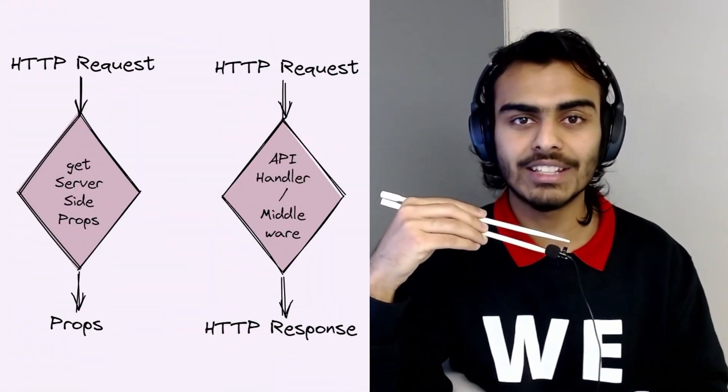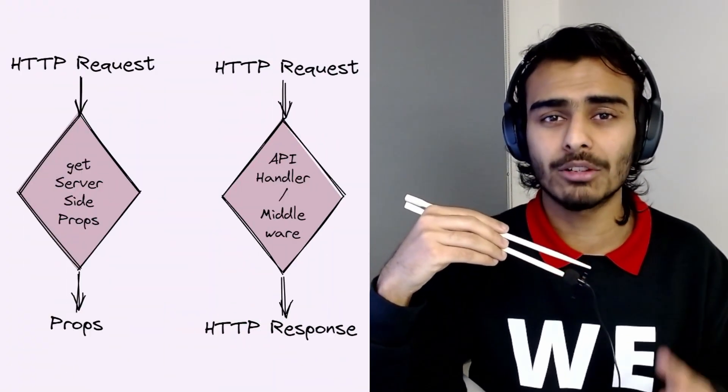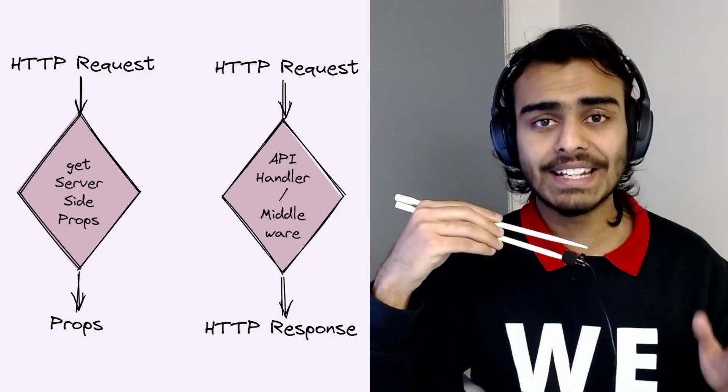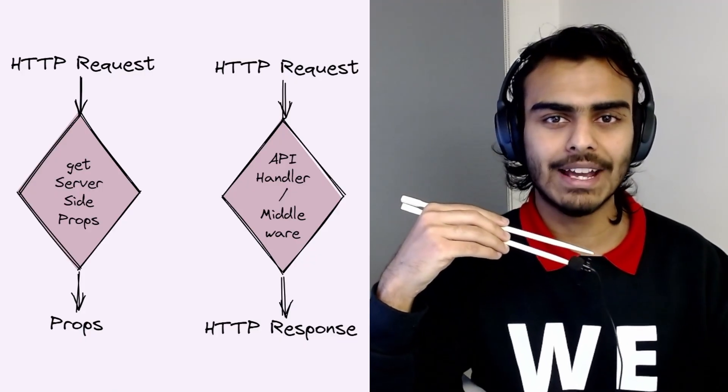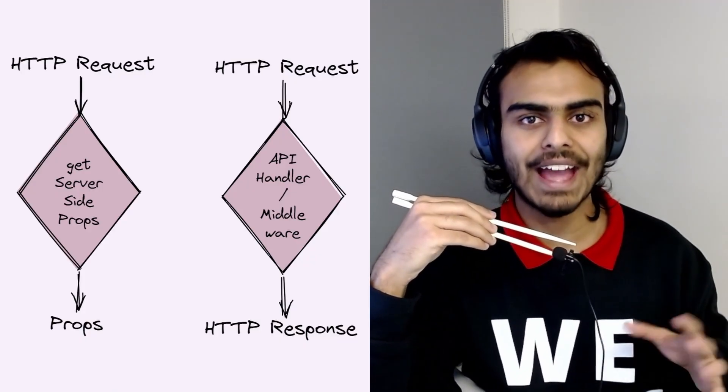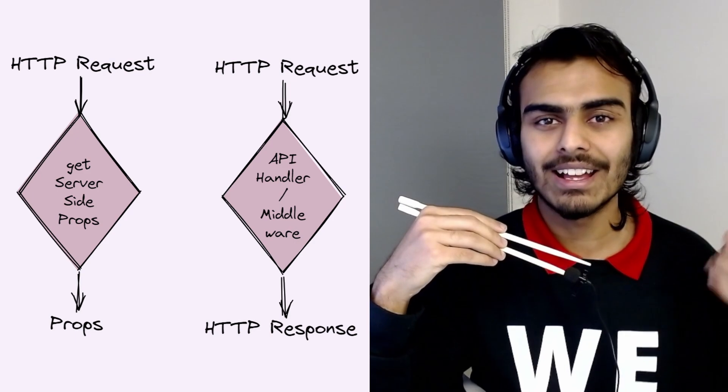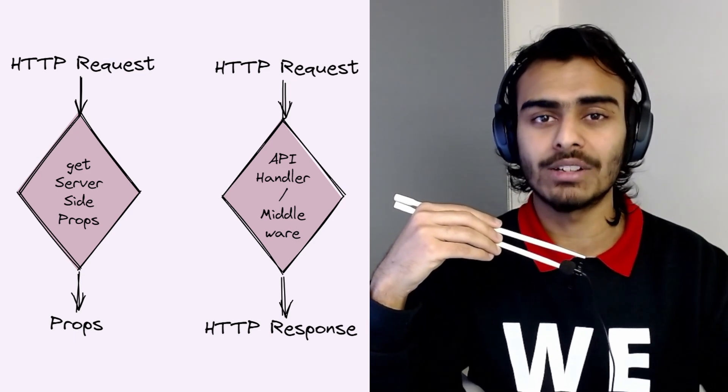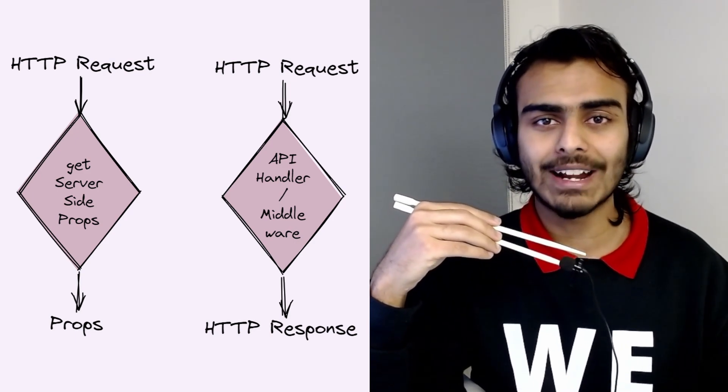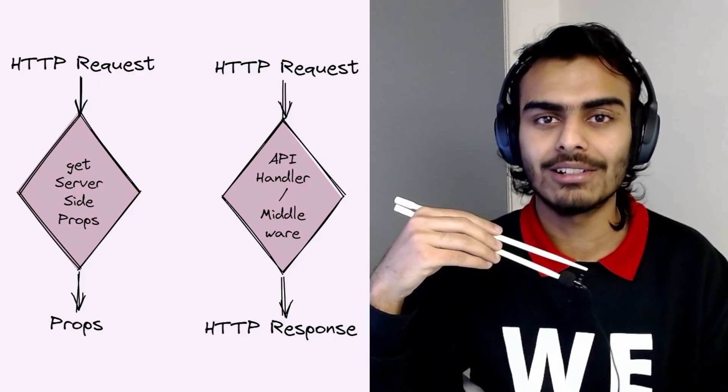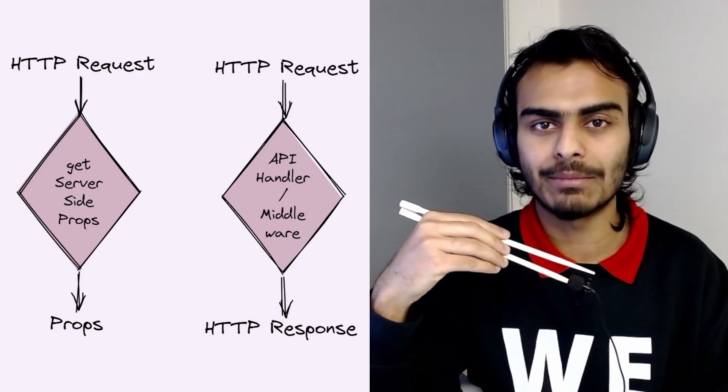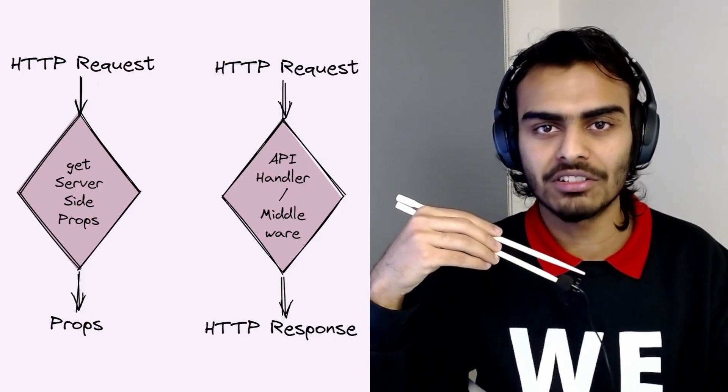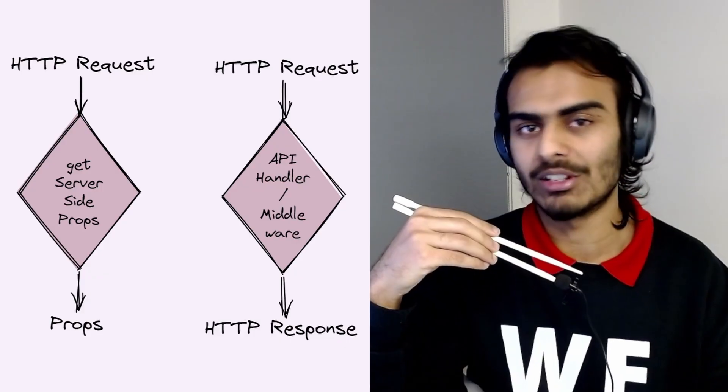Next.js wants you to think almost purely in terms of HTTP functions. You will either write a function that will accept an incoming request and fetch some data and throw them out as props to a component, or you will write an API handler or a middleware that once again accepts an HTTP request, does some operations, and returns an HTTP response.